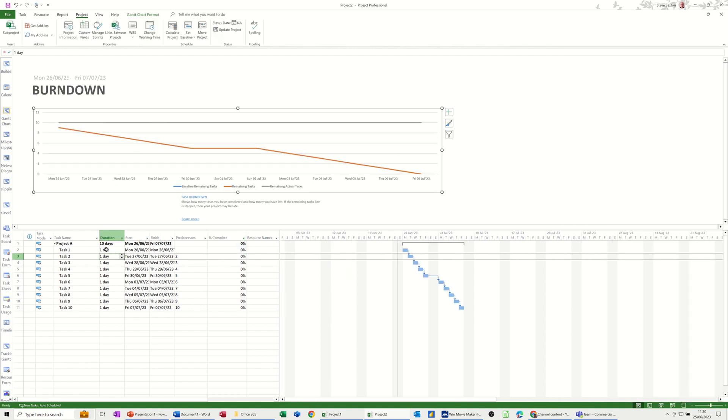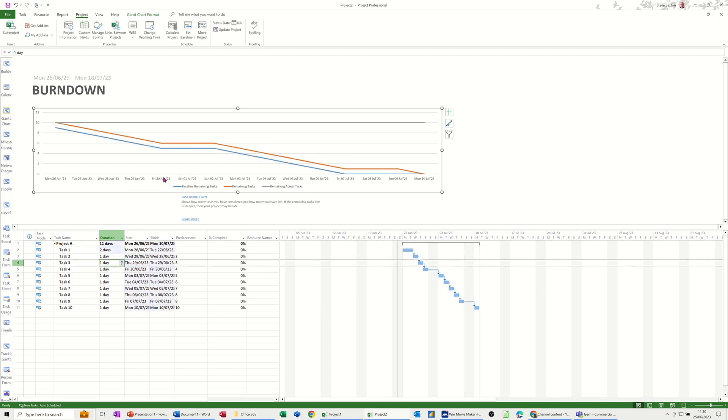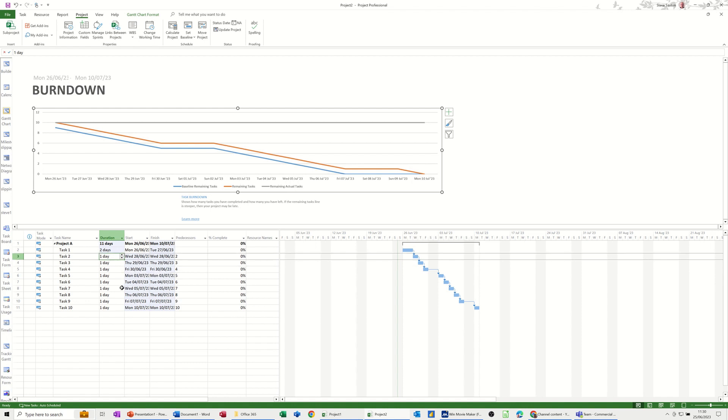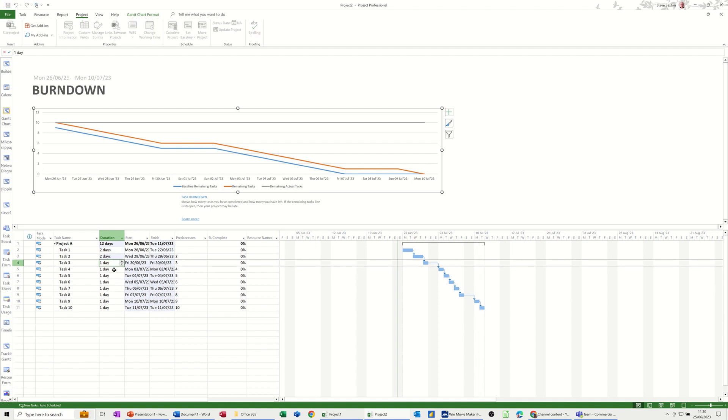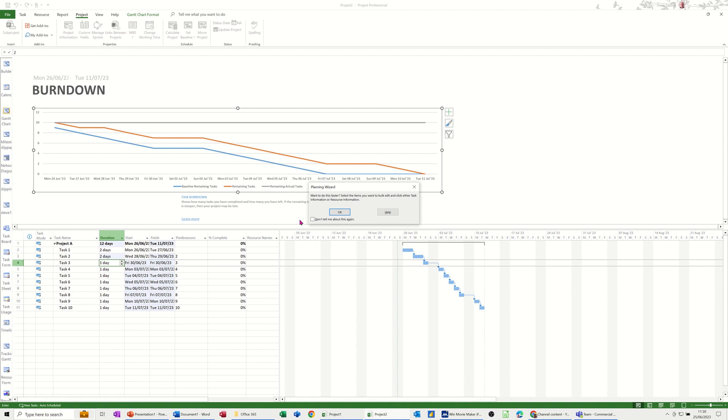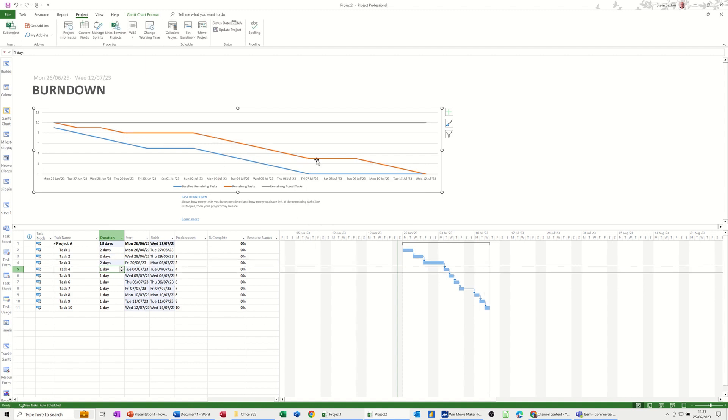So if I change the duration of this first task to two days watch what happens. So the baseline comes on. The baseline line comes on and the baseline is due to finish on the 7th of July but you see these two days are now pushed that into Monday. So that's what's going to happen as you play around with this.